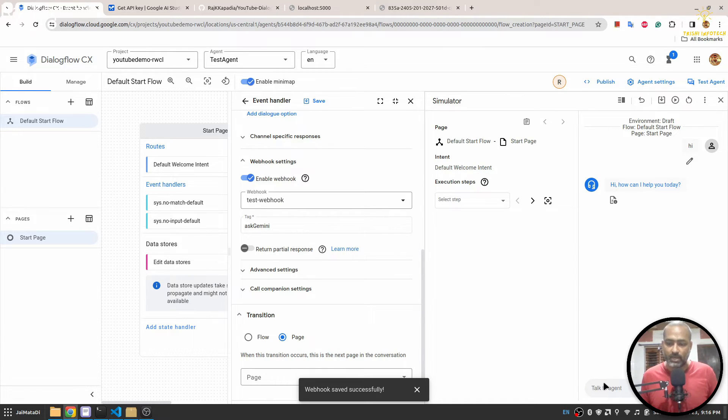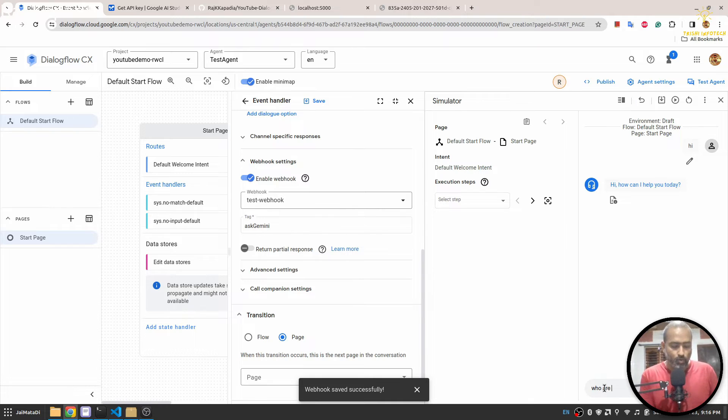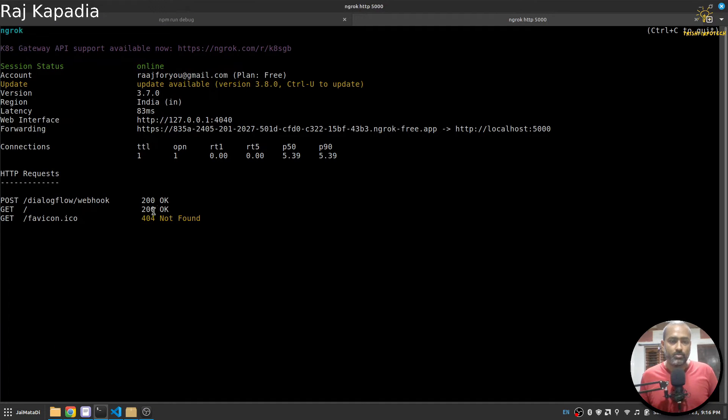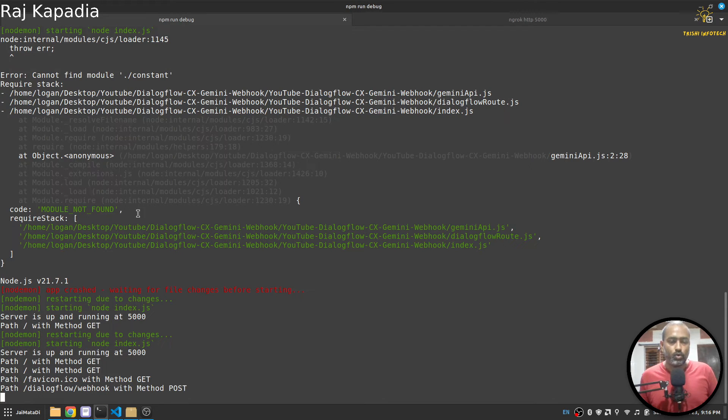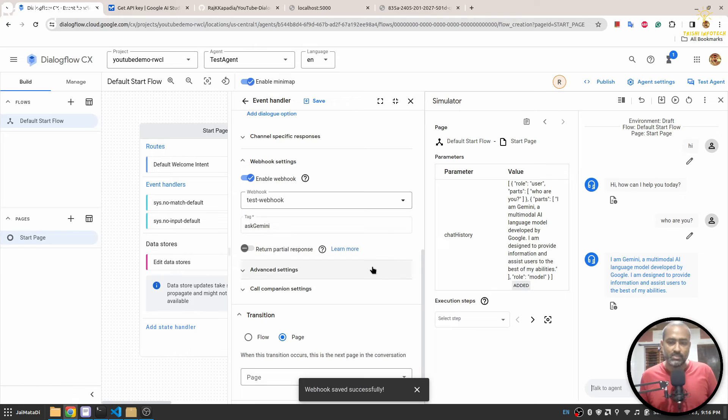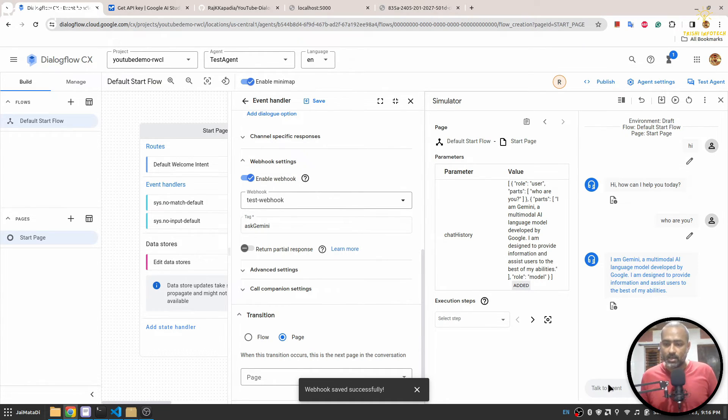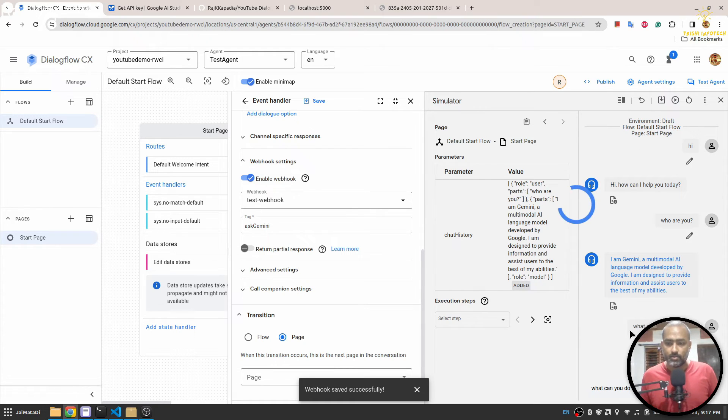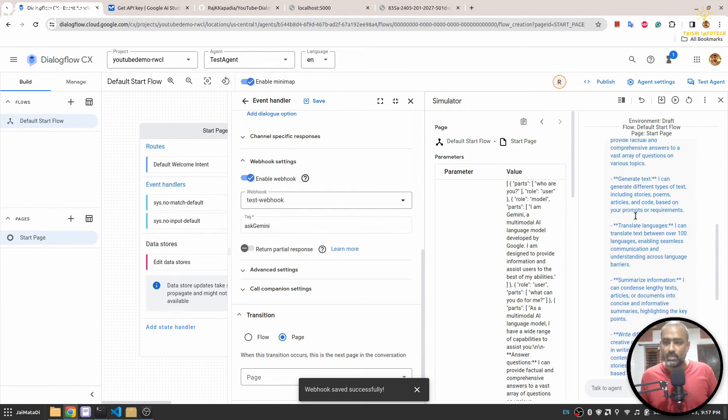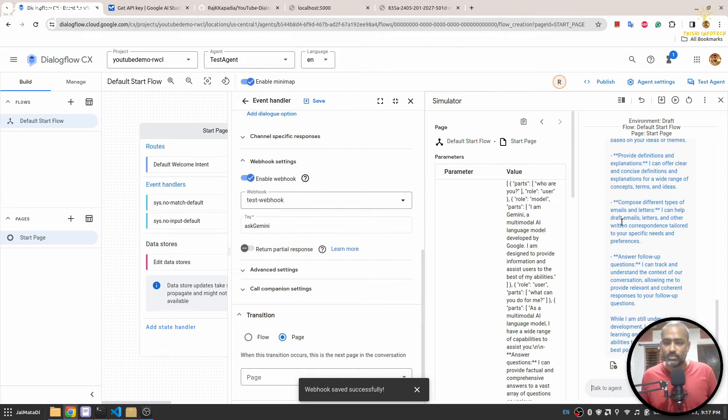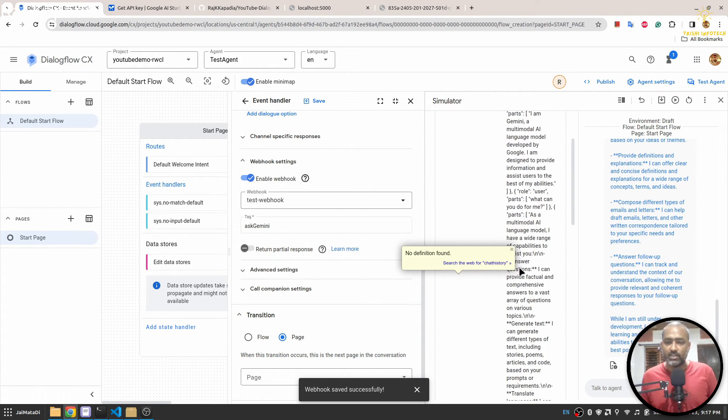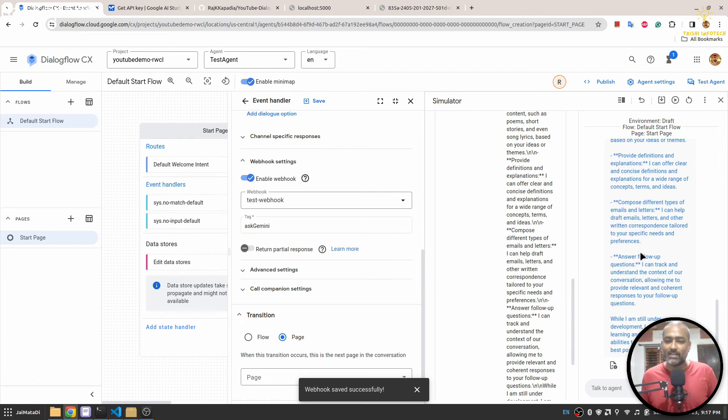But when I say who are you, so this request will come here first on our localhost through ngrok and we will go to Gemini and ask the question and get the response and set it here. So you can see. And I'll say what can you do for me. Yeah you can see we got a very long response. And further you can see here we are saving this chat history so that if we ask a question based on the previous conversation it can handle that as well.